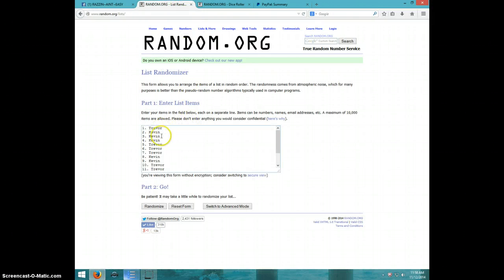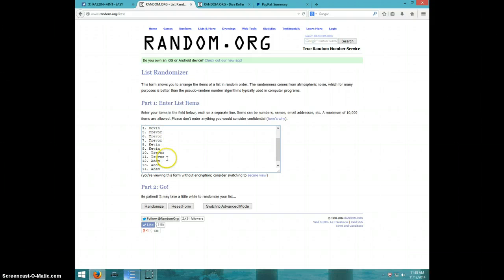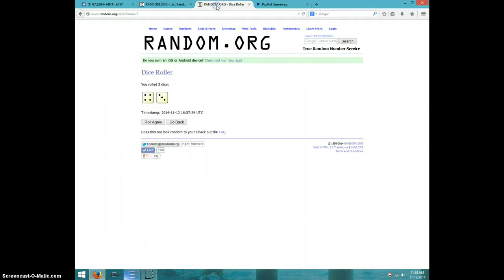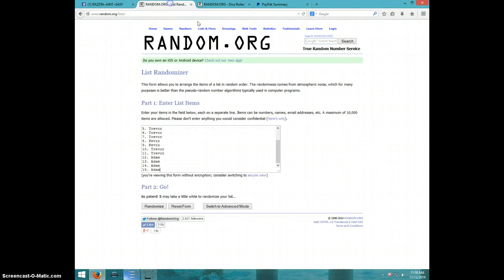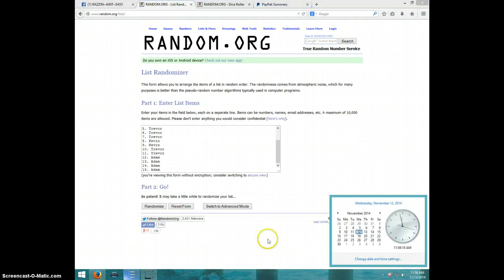Trevor. Kevin for 3. Trevor for 3. Kevin for 2. Trevor for 2. Adam for the last 4. Going 7 times. 11:58. Good luck.